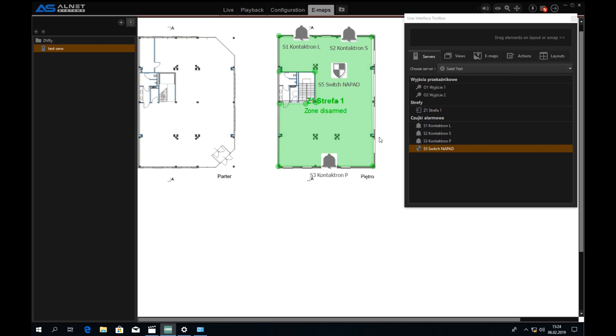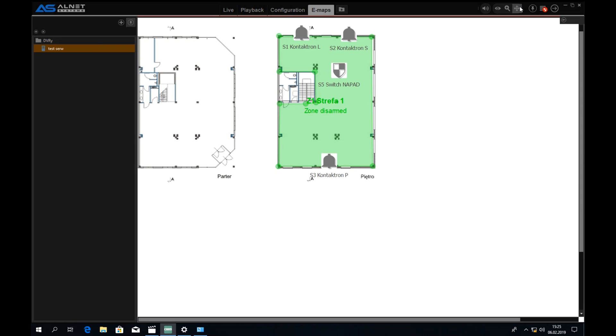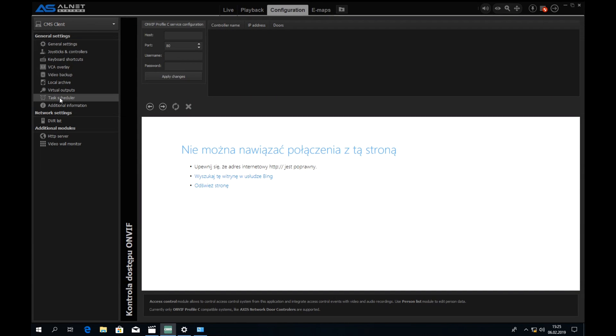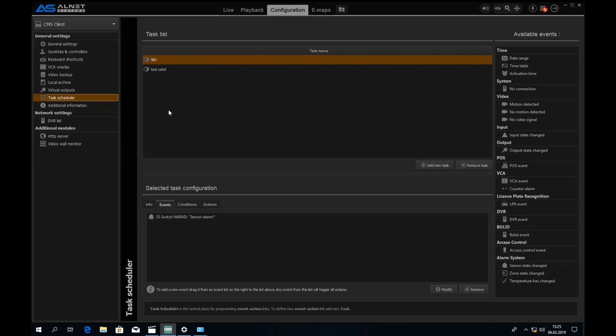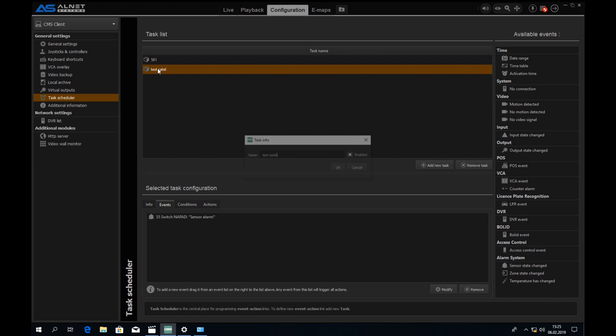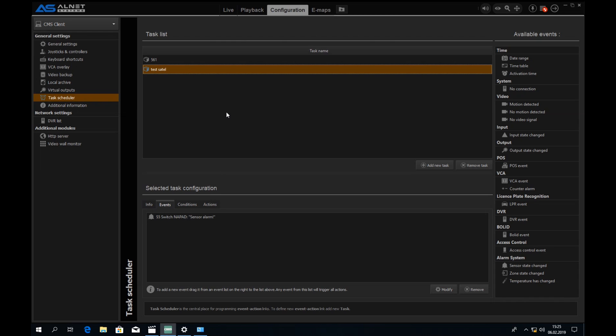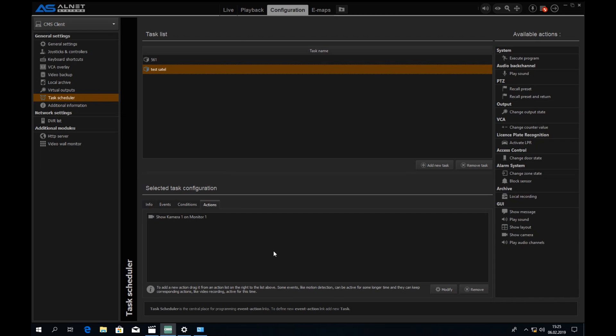And to make a nice macro that will automatically open us a camera after triggering an alarm, we can go to configuration, open CMS client and open task scheduler here. Here I prepared one example of this. Here we have two options that would be test Satel and it's the event that triggers the event and the action is switch five sensor alarm and the action would be show camera one on monitor one.